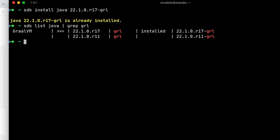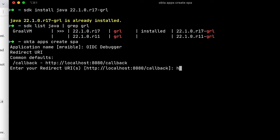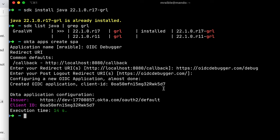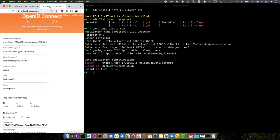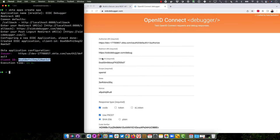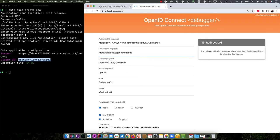And then you'll want to generate an OAuth2 access token. This will be the JWT that it will use to access the REST API. So octa apps create spa OIDC debugger. And it's at OIDC debugger.com slash debug. And then we can go ahead and go to the OIDC debugger website. We'll make this a bit bigger. And you'll see it's got our client ID, which we'll need right here.